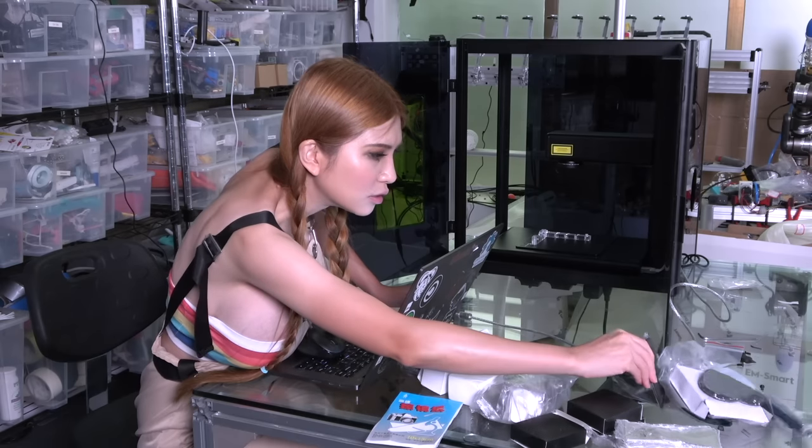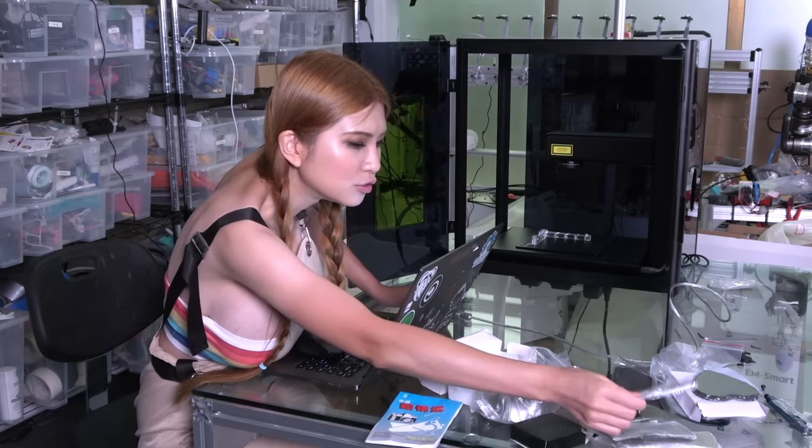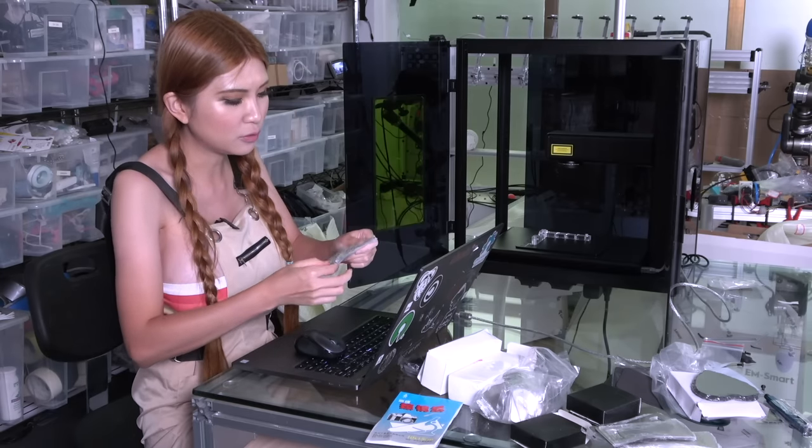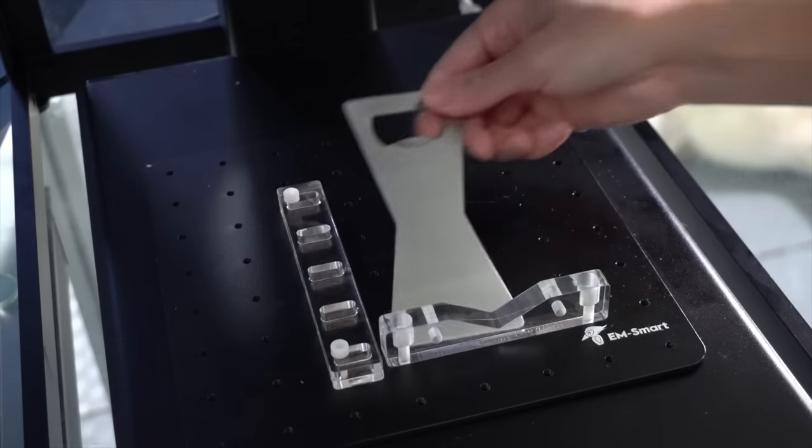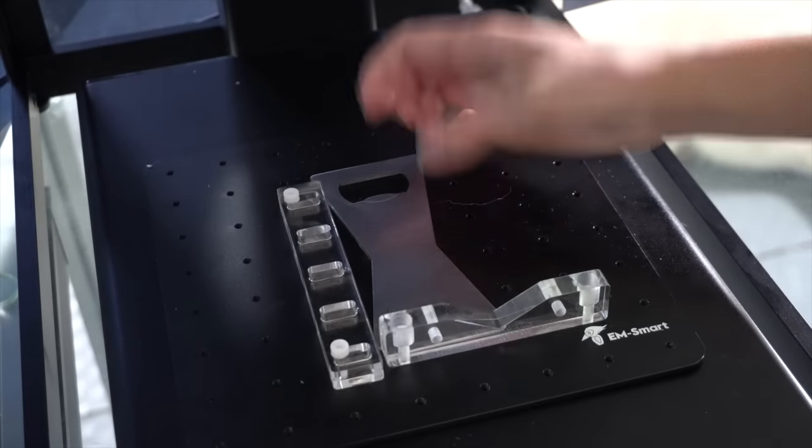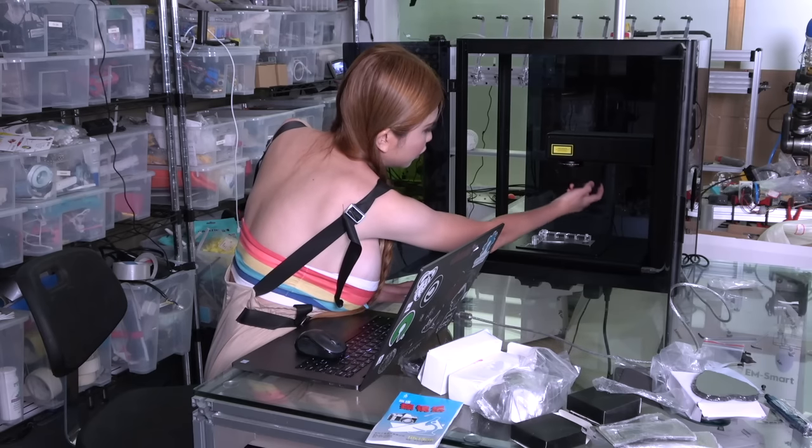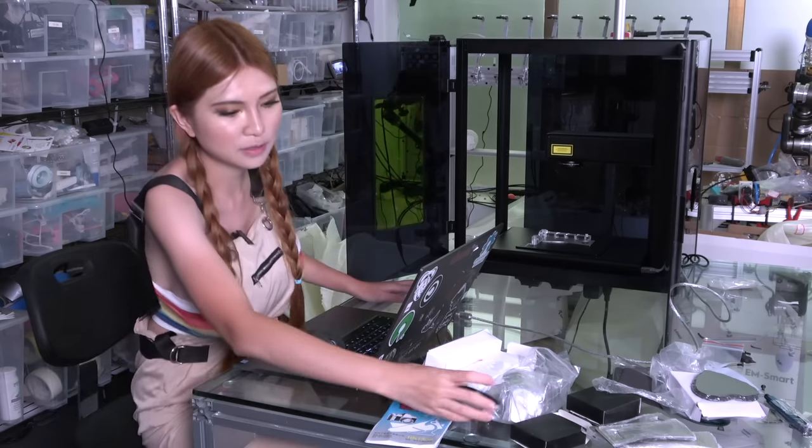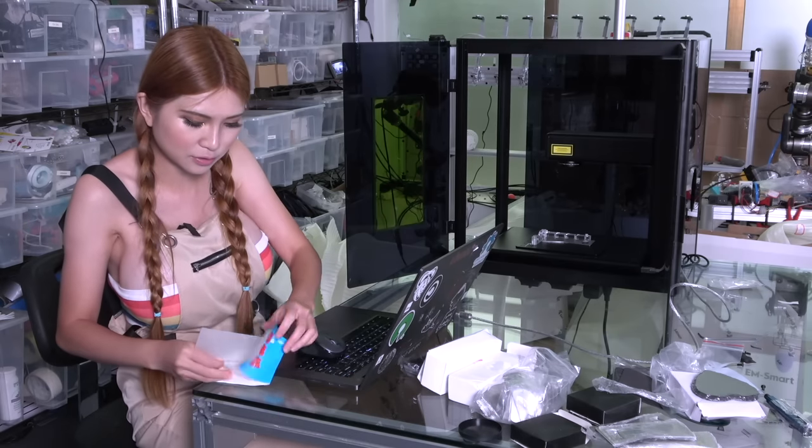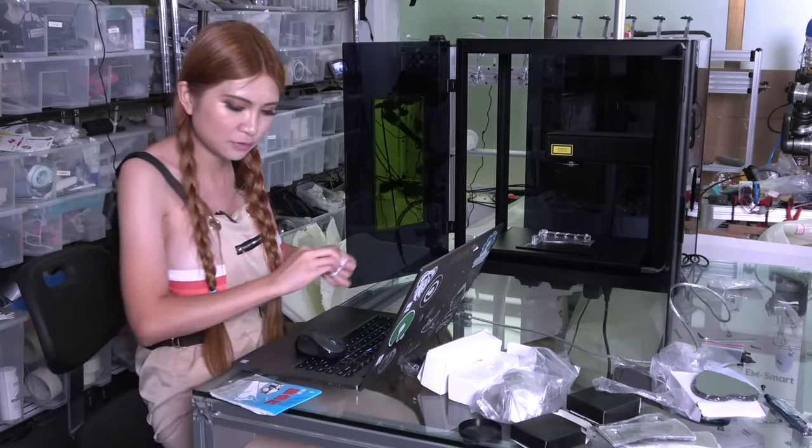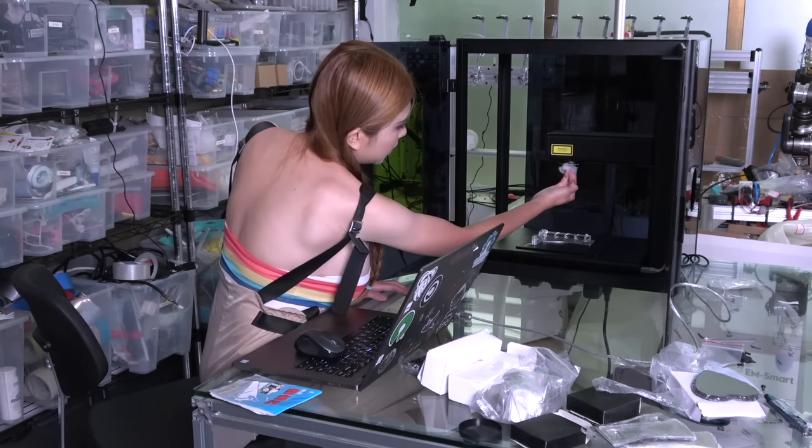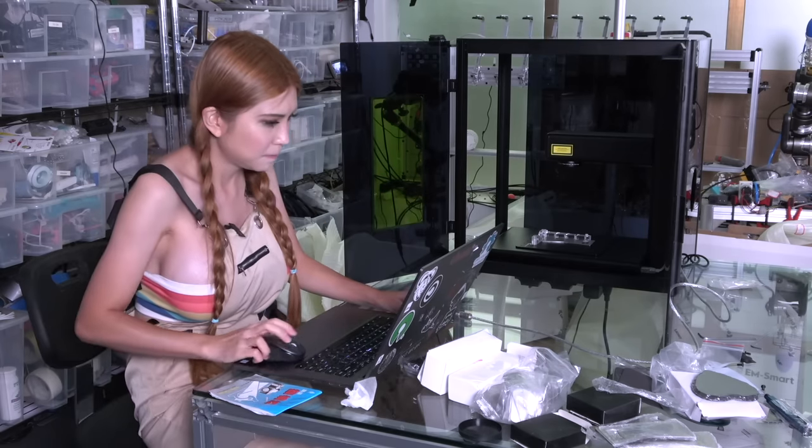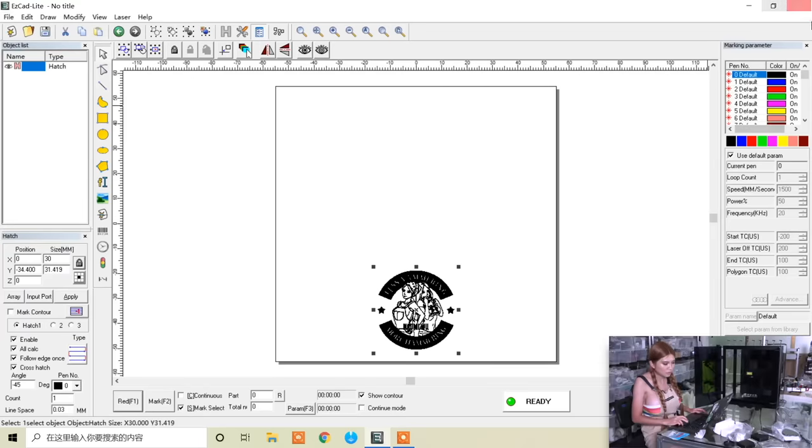So I am going to engrave on the bottle opener first. Before I do it, I am going to take off the cover and use some paper to wipe off any dust on the lens.